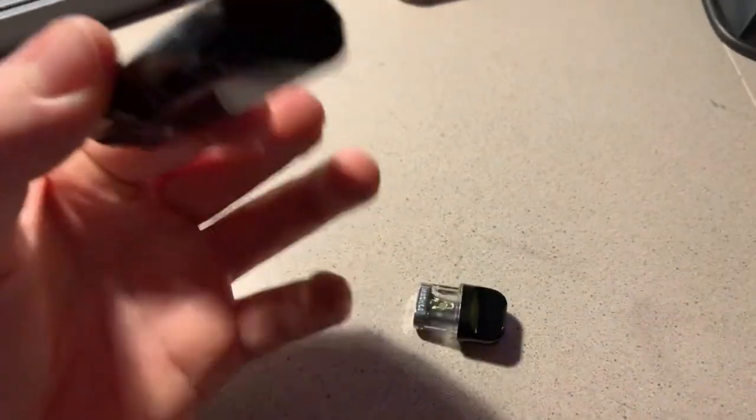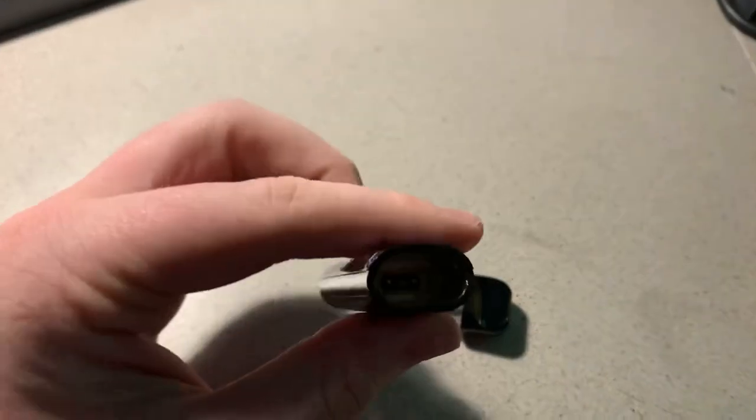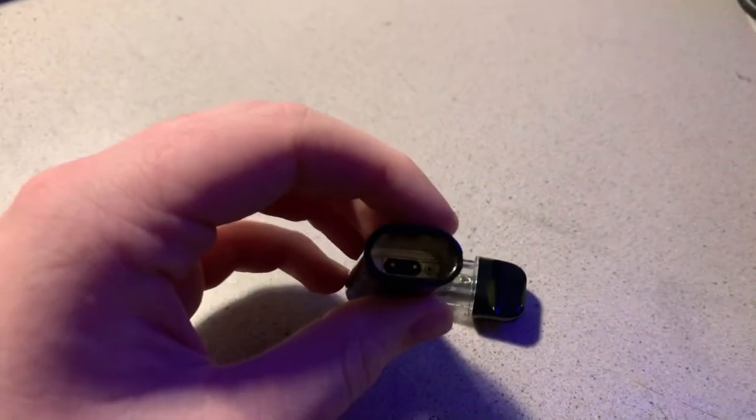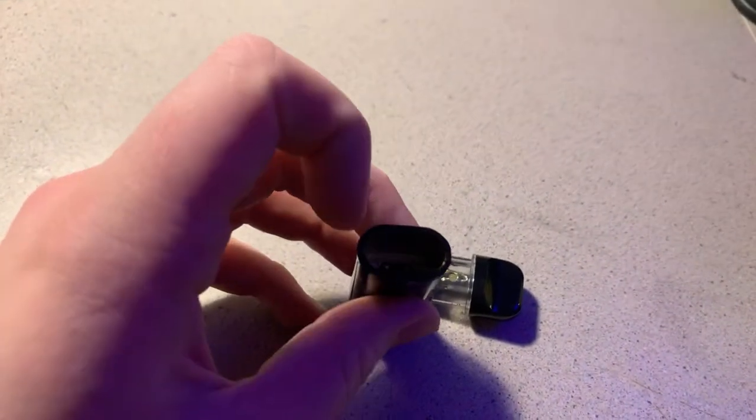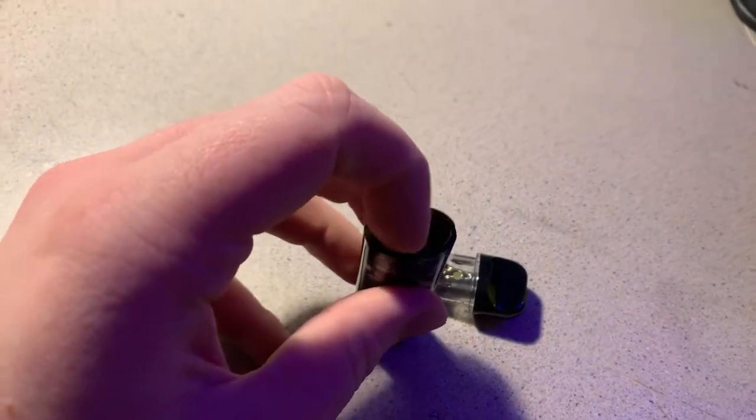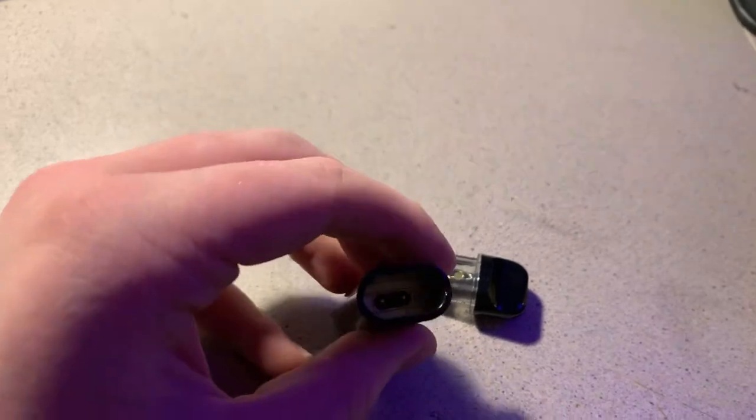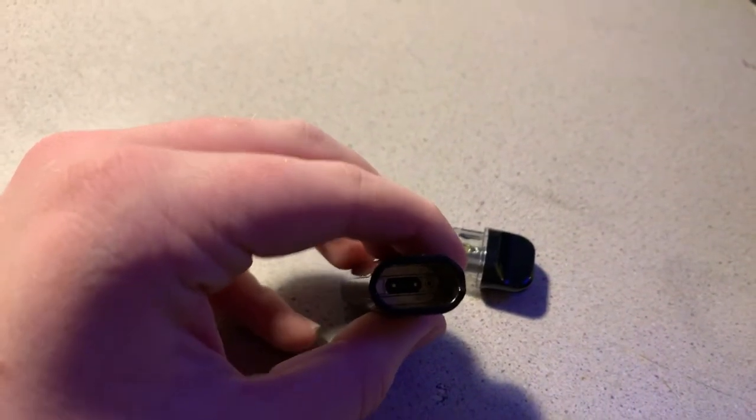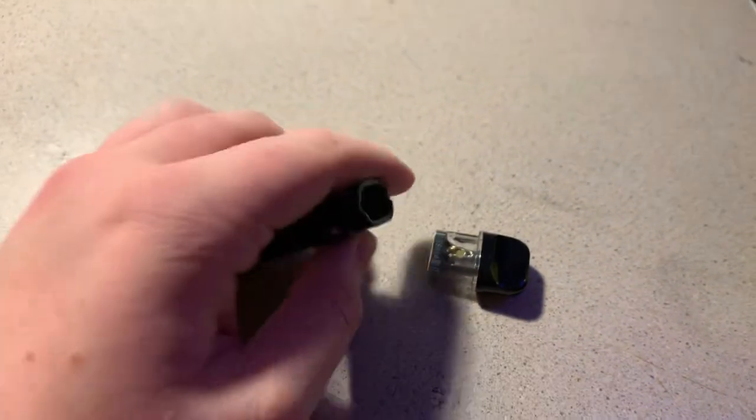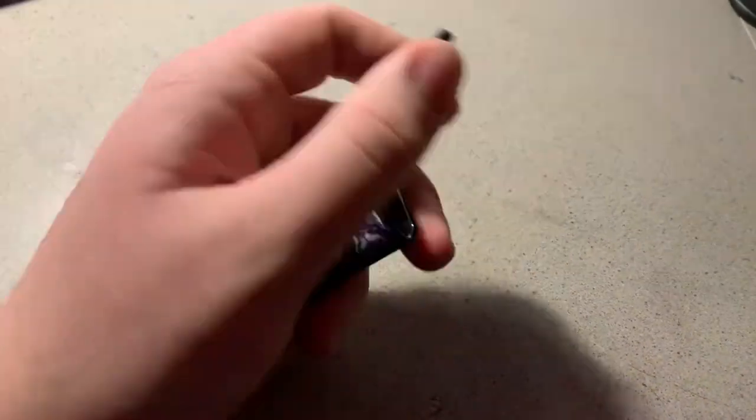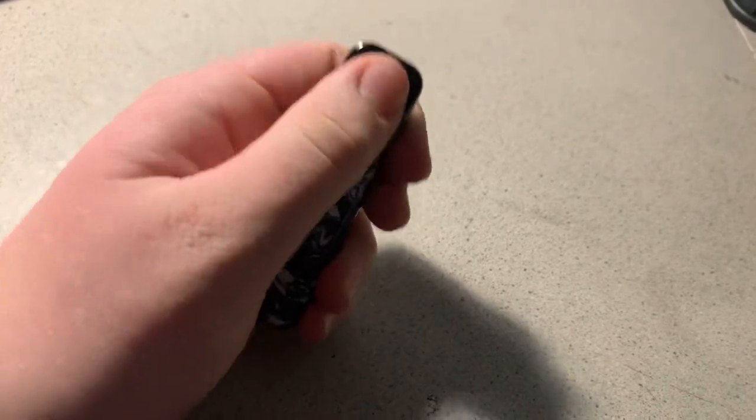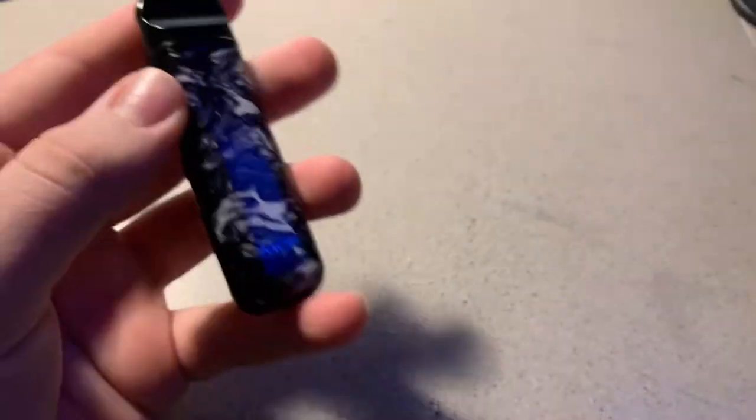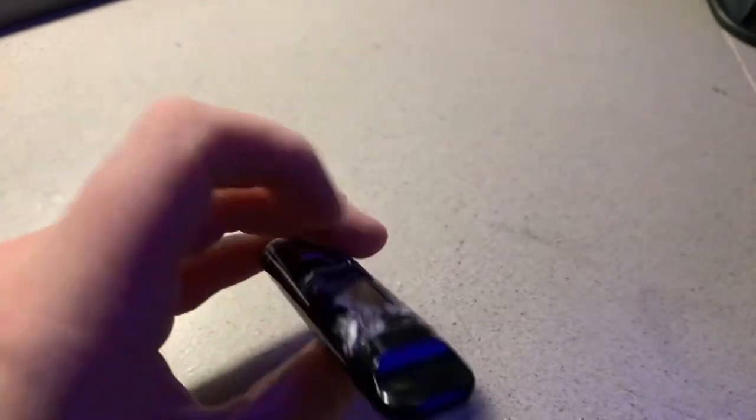And then you take the device itself, and you use a paper towel or a cotton swab to get in there and clean up those two pins. You see? And then that way, when you connect it next time, it'll be good enough for you to use it.